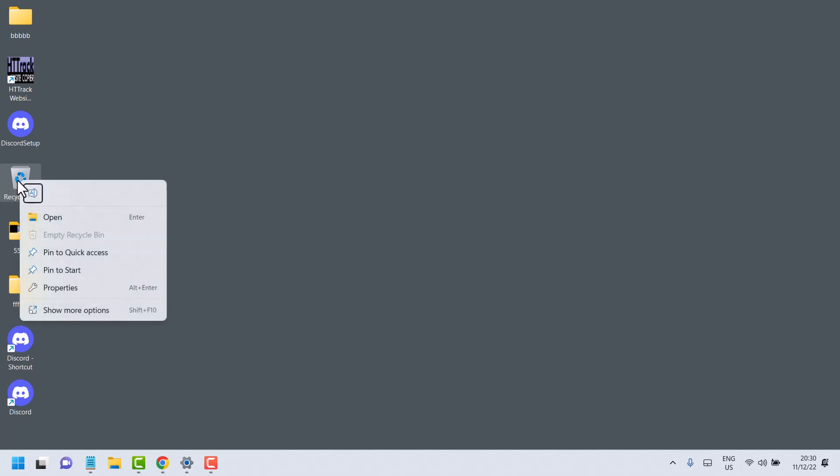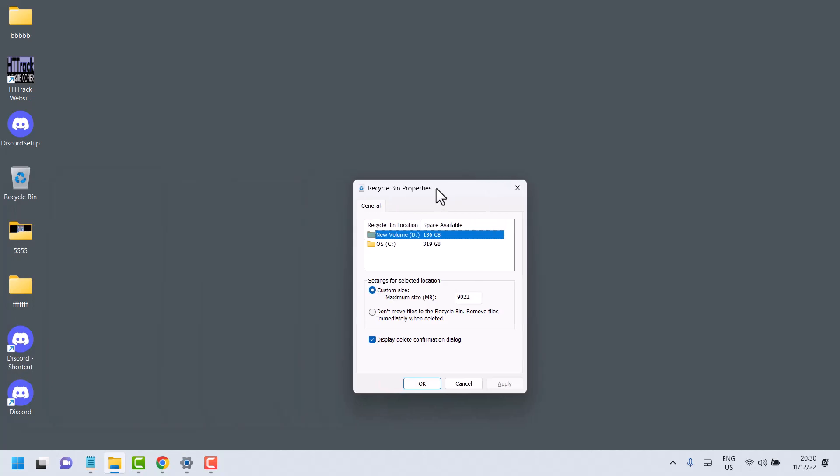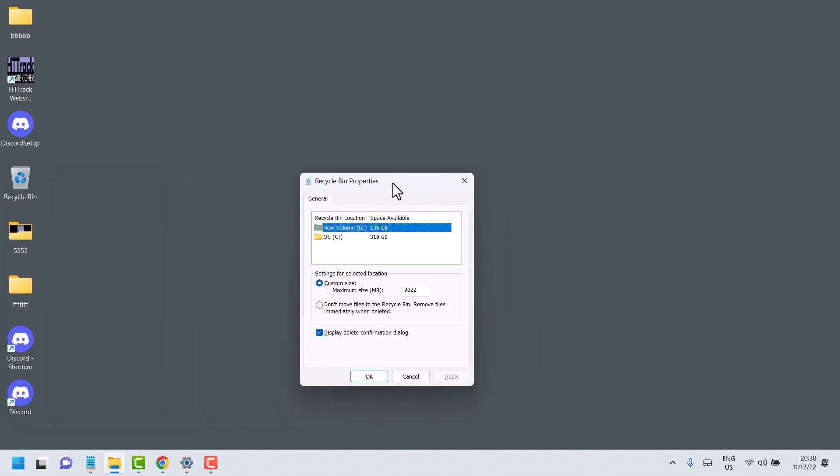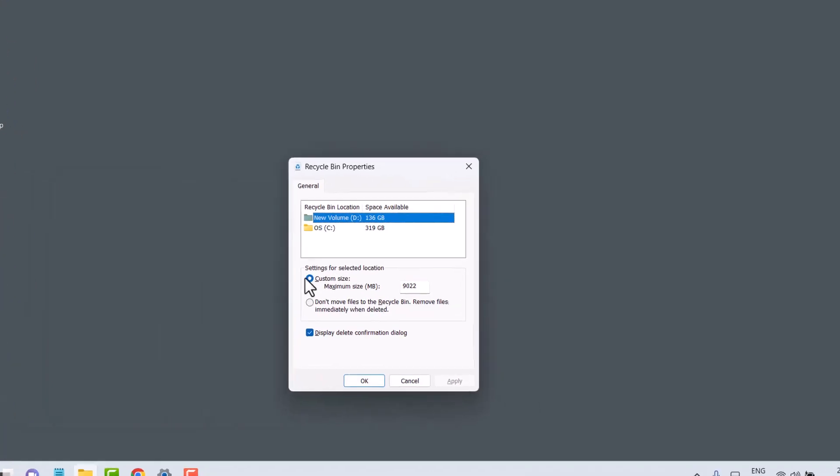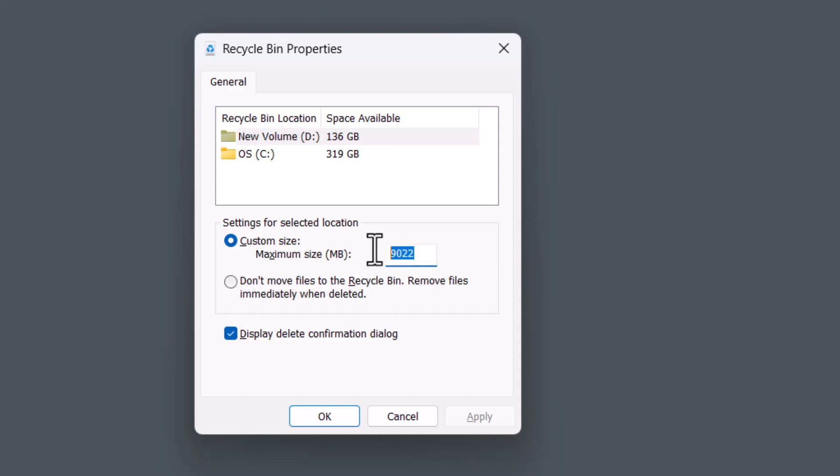Right-click on it, then properties, and here you can see the size. It's custom size. You can select and give your desired size like 3GB, 4GB, or 10GB, or maximum 1GB depending on what you want.